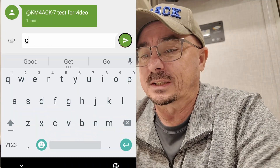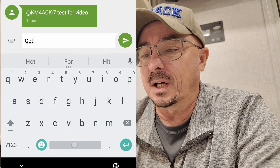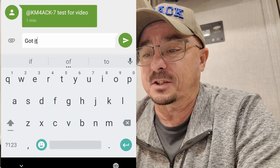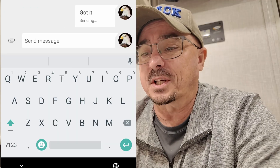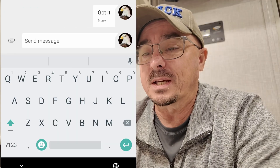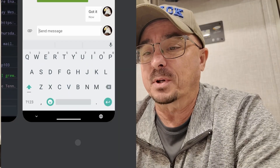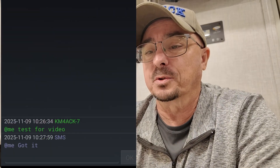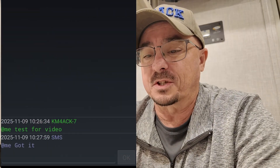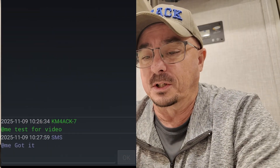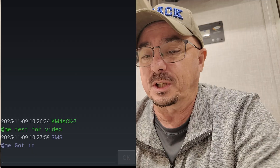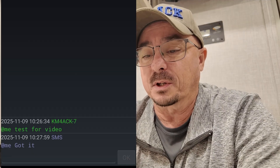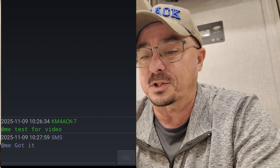The other cool thing about this is if I reply to this message as a text message on my phone, it's going to come back to me as an APRS message. If we go back over to the SMS message I sent earlier, you can see it returned 'got it' right there as an APRS message.